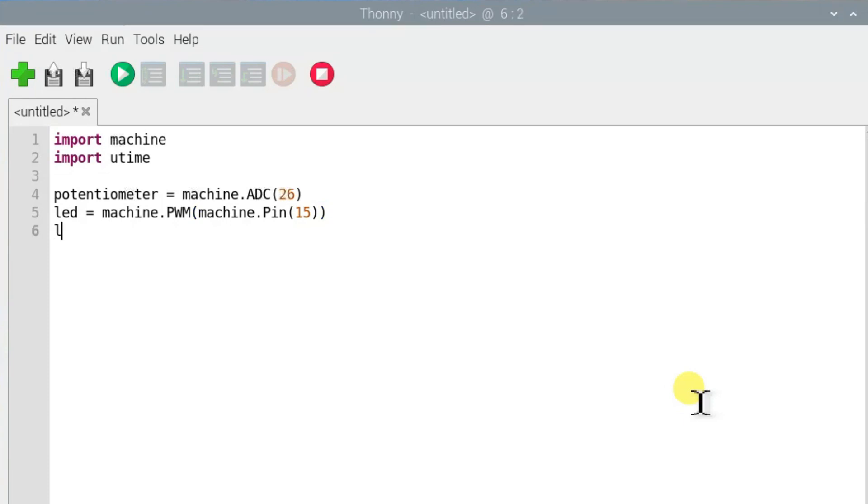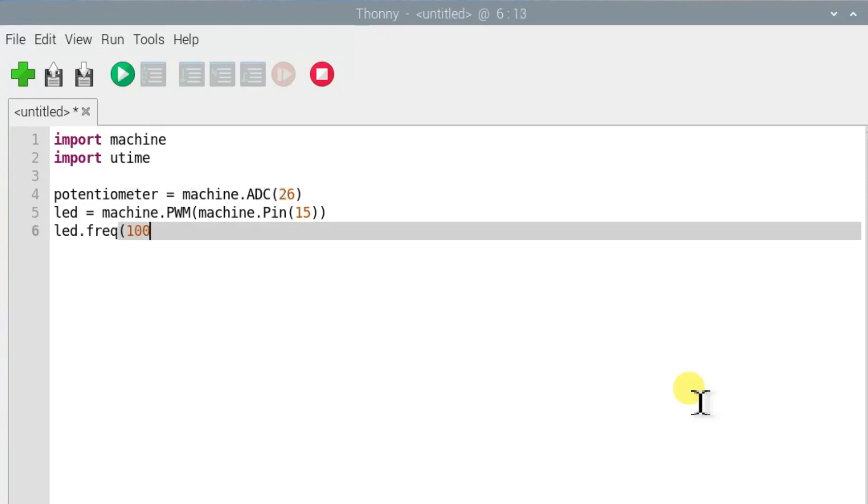This line is to set the LED frequency to 1000 Hz or 1000 cycles per second.